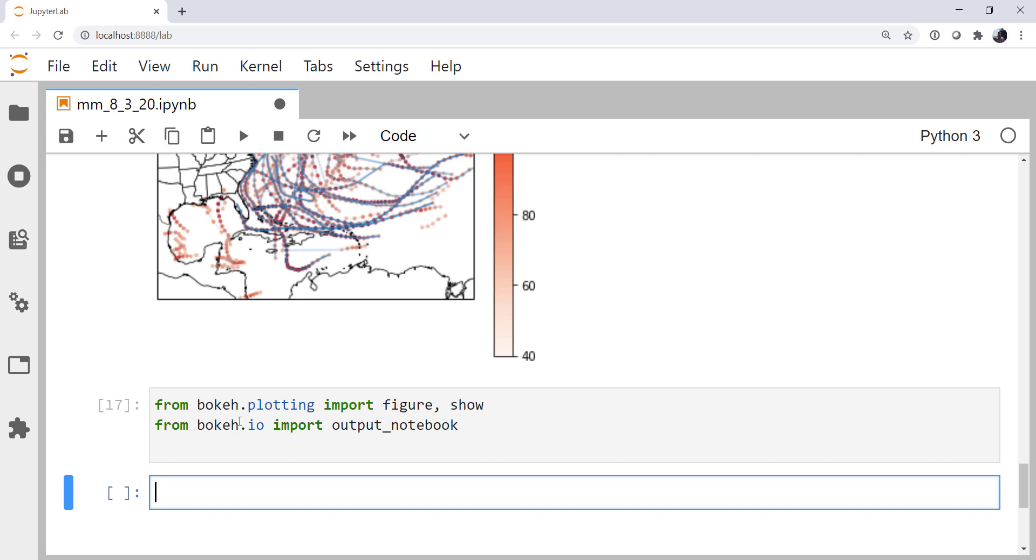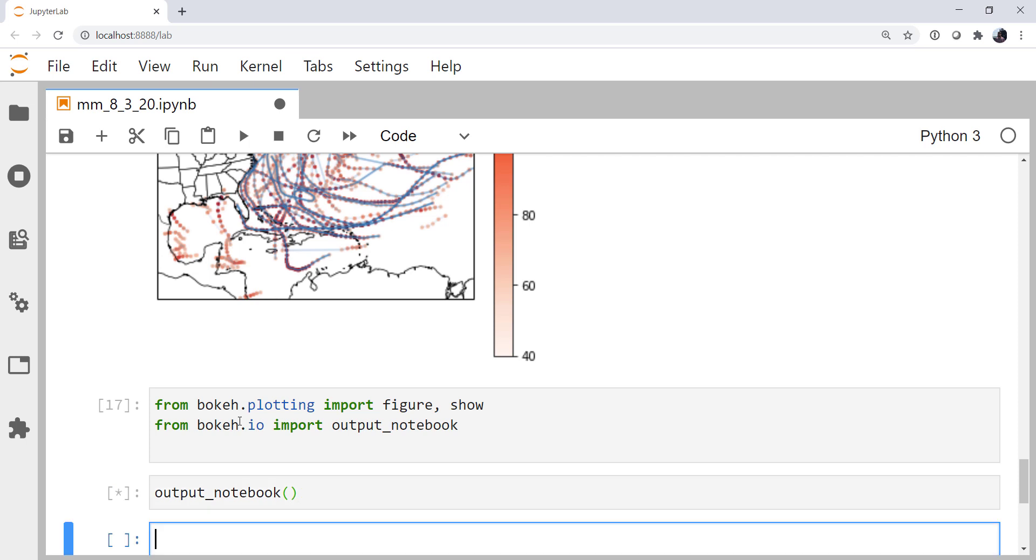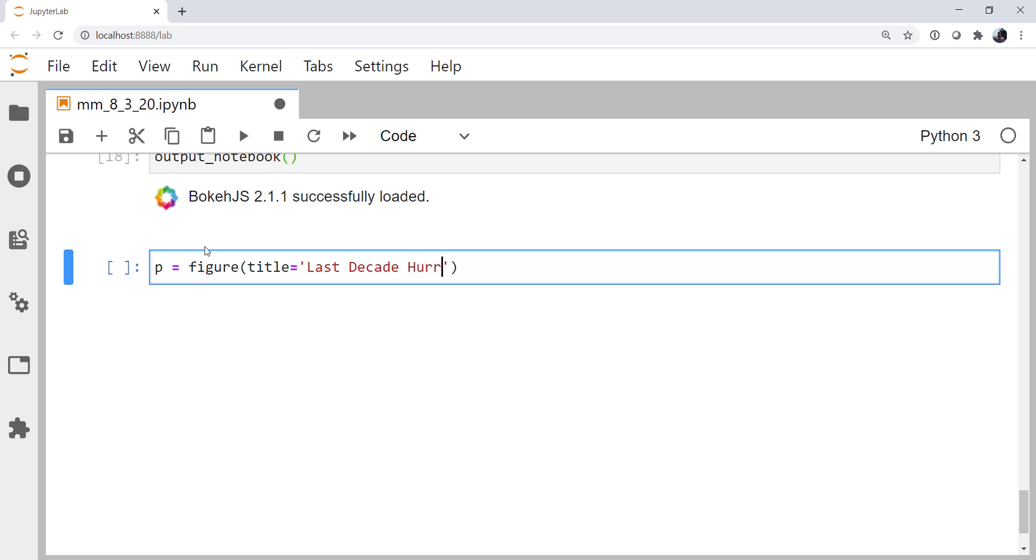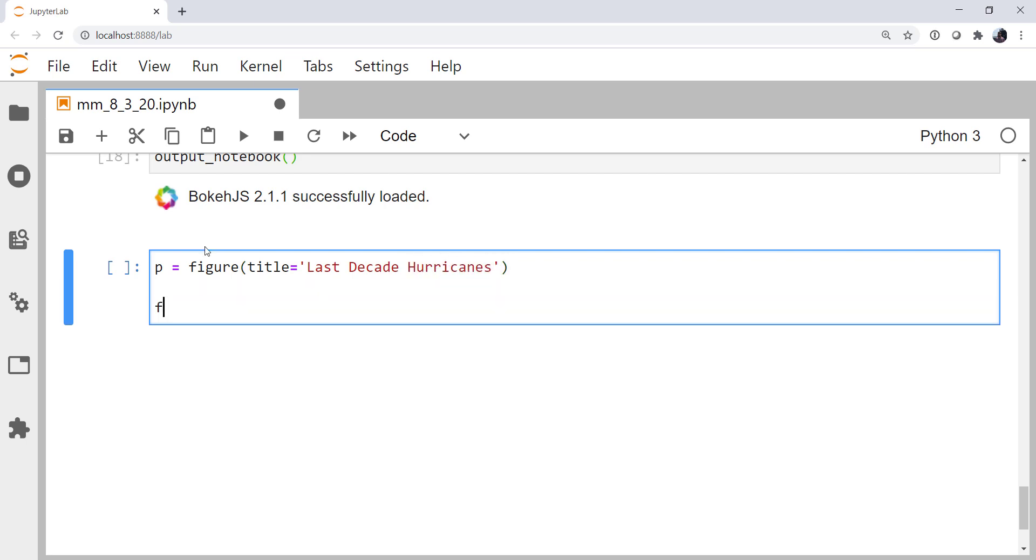If we run that cell, now I'm going to run output notebook. We see that we've successfully loaded bokeh.js. Now I'm going to create a figure. I'm going to give it the title of last decade hurricanes. Then we're going to do a very similar loop.